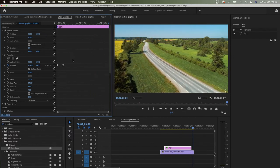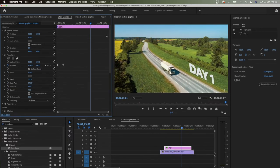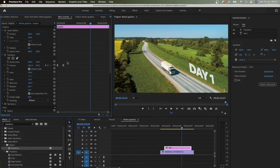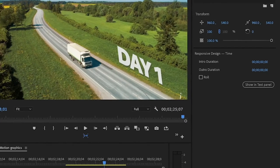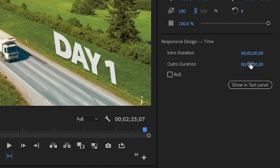But we are not finished right now. Go to Essential Graphics. If you don't see it, click Window, Essential Graphics. And in the Responsive Design, select how many frames you want this transition to last.